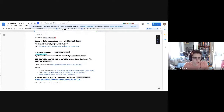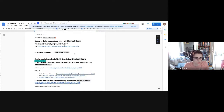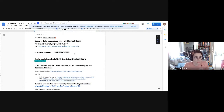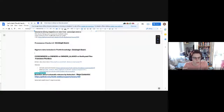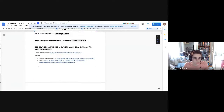Next up we have the provenance checks 2.0. Maybe let's wait until Christophe changes for this one and the next one. Then we'll go to Francesco's.